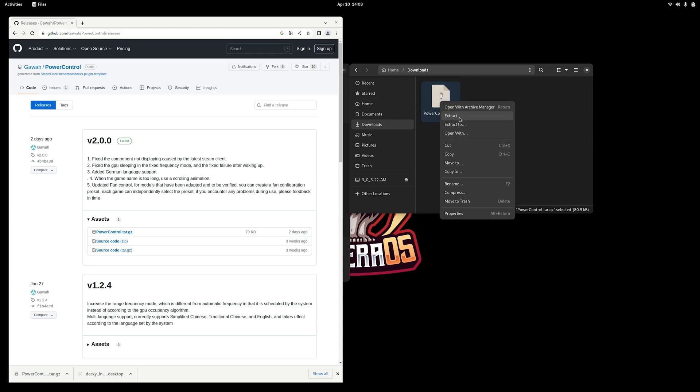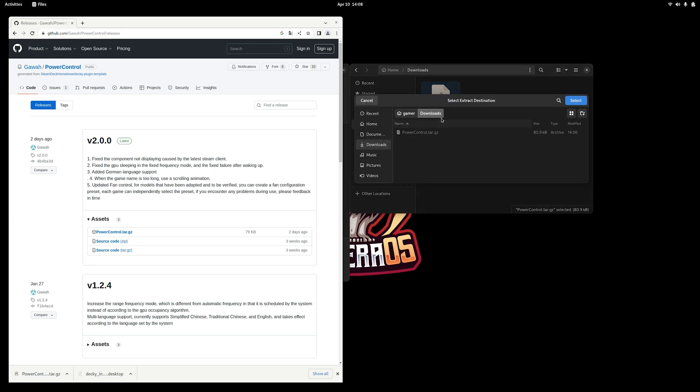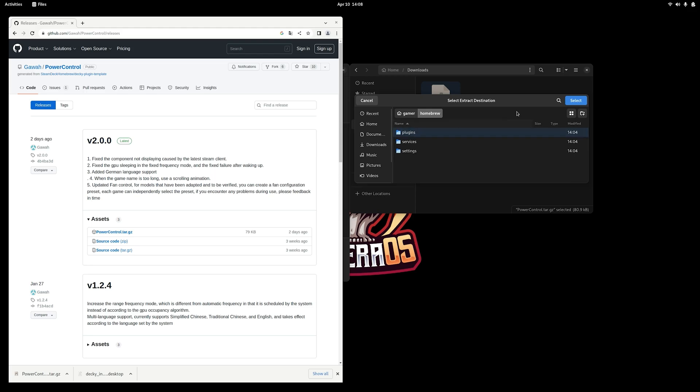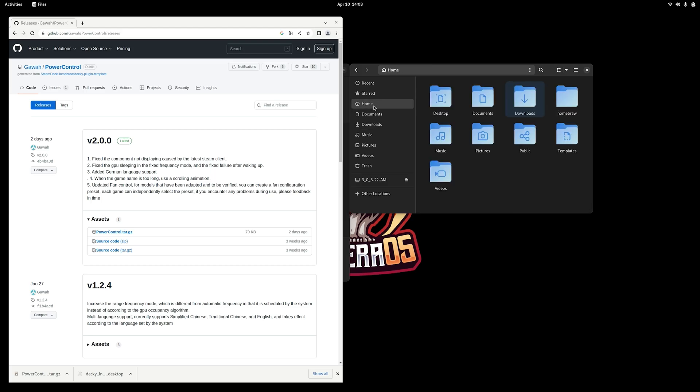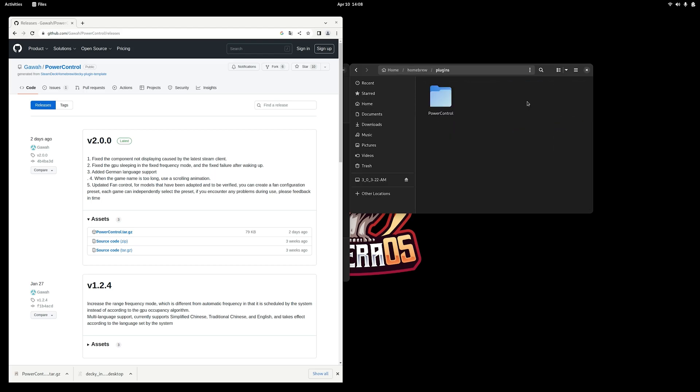Now we can go back to Power Control and extract it back into the plugins folder, and it should go through fine this time. And we can verify this. We can go right back to the plugins folder and we should see the Power Control folder located right there.